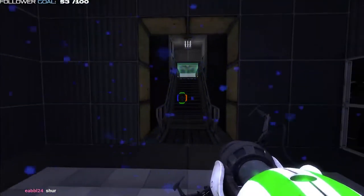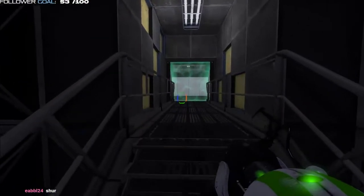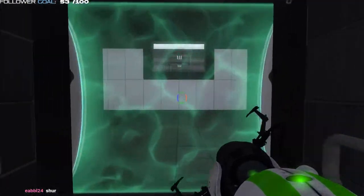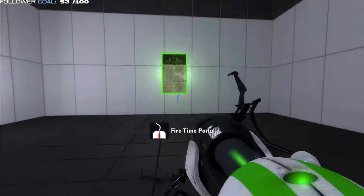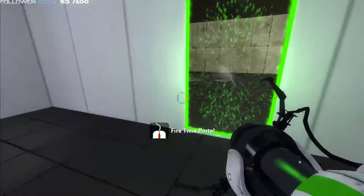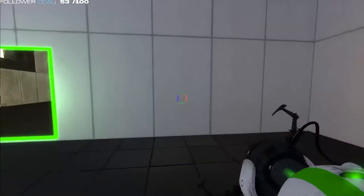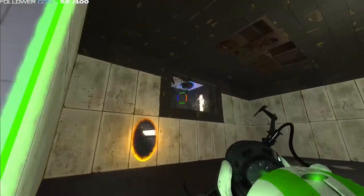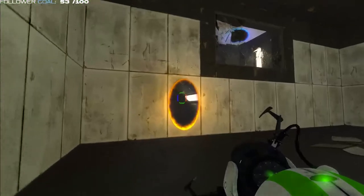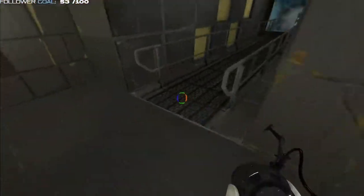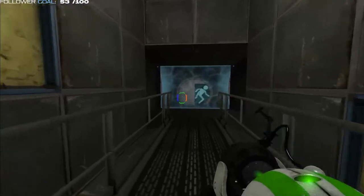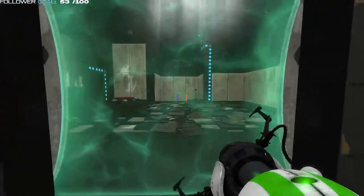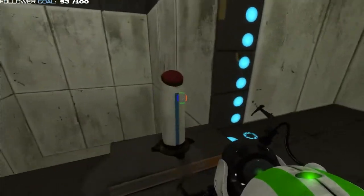Ahead of you is the Aperture Science time portal activation force field. This field will activate and deactivate your ability to shoot time portals. It will not fizzle your portals or destroy cubes. The following chamber will combine all the elements you have learned so far. Good luck solving your first test while shooting three different portals.